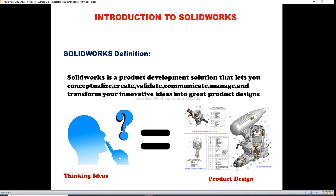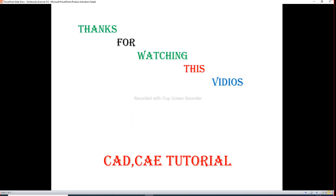See here — this picture represents a thinking idea, a great thinking idea, and this picture shows a product design that is created from that idea. Then next topic. Thanks for watching.